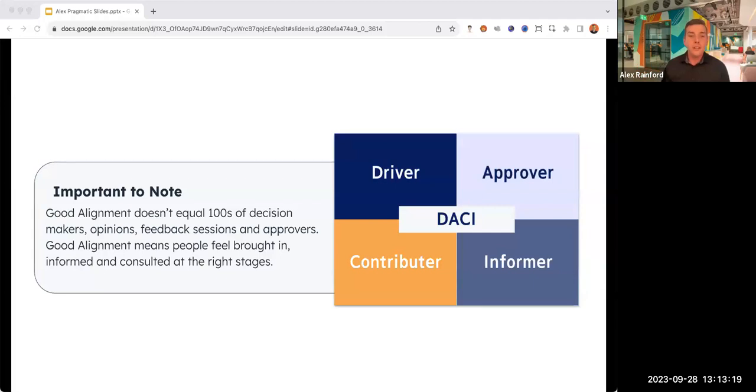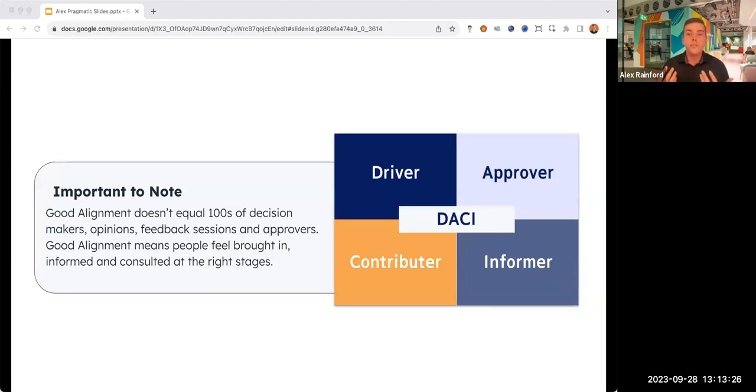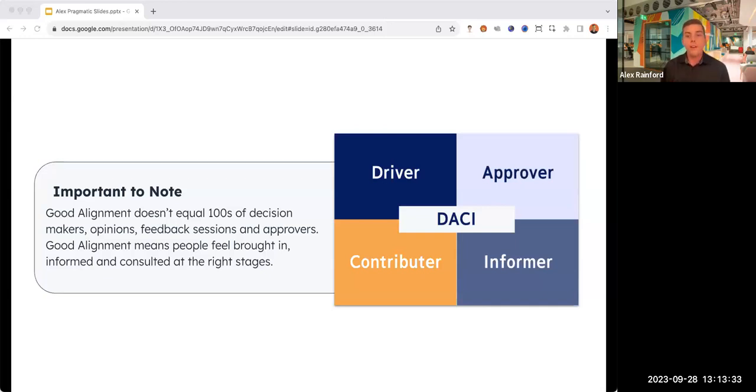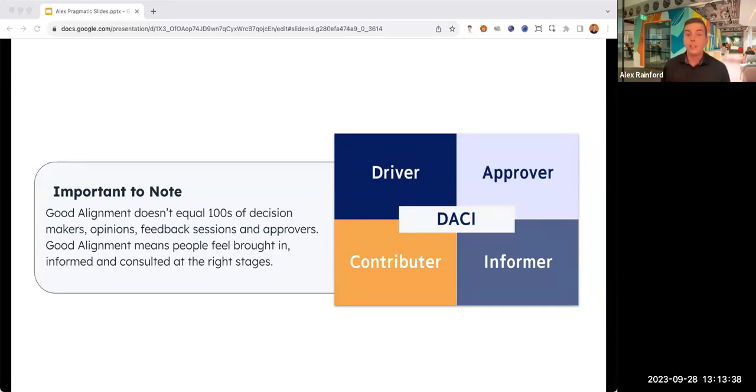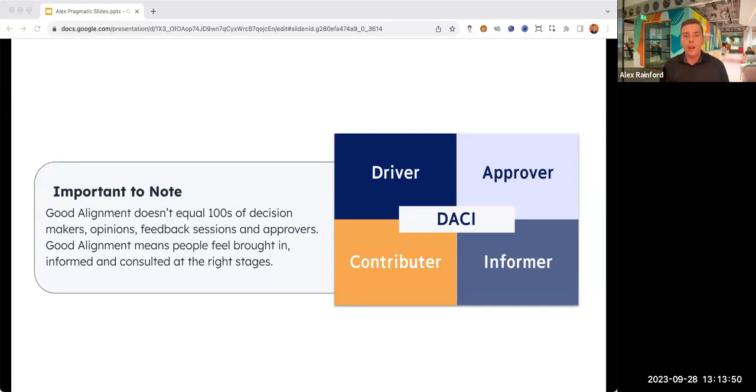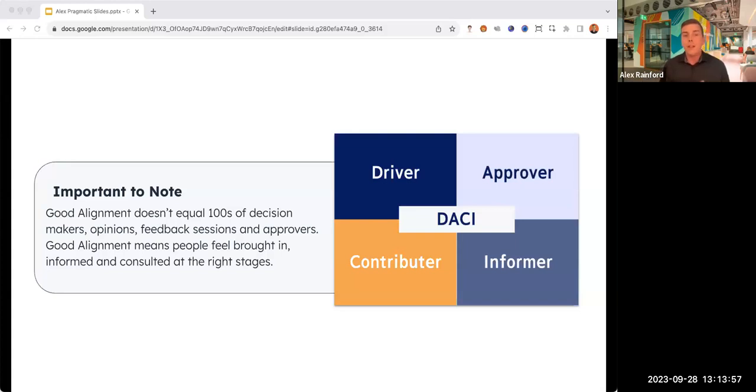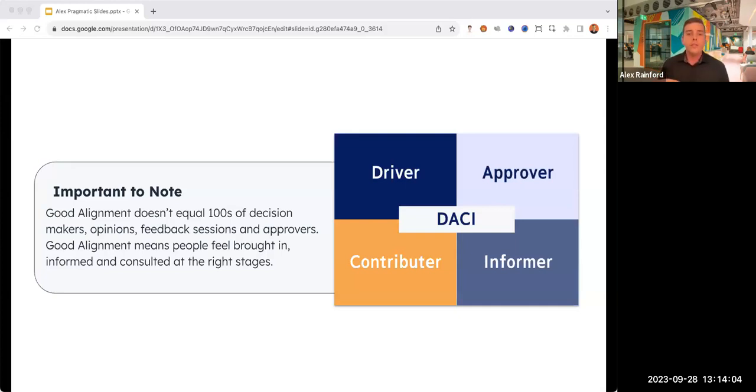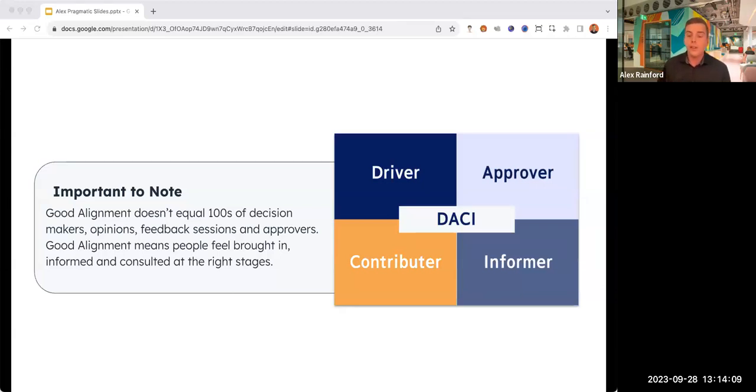Good alignment doesn't always equal hundreds of decision makers. Instead, it means that people feel like they've been involved at the right time and in the right way. We use this DAISY framework a lot at HubSpot. Prior to a kickoff, we'll identify who that responsible person is, the driver, and who is the ultimate approver. We'll also say who is contributing, and finally we'll have a group of people that are just going to be informed.